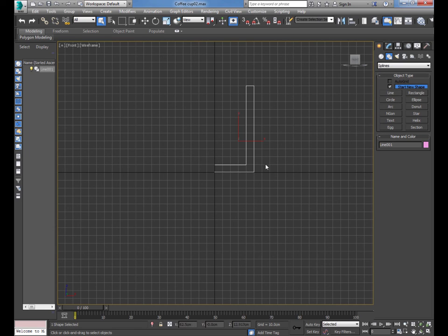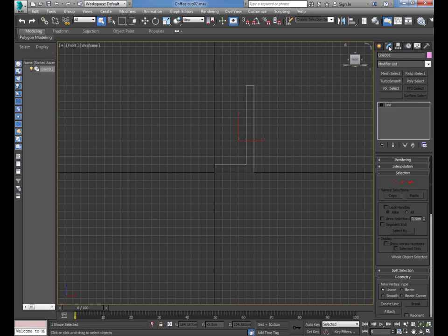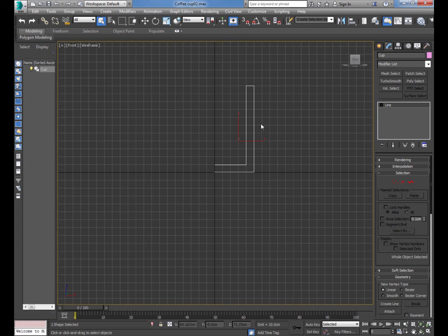So that's our shape — the half of our coffee cup. Now let's make it a bit more like a coffee cup. Go to the command panel at the top and go to Modify. Double-click on the box that says 'Line 01' and call it whatever you like — I'm going to call it 'Cup'. Keep it simple. This shape now has a name called Cup, because we will turn it into a cup.